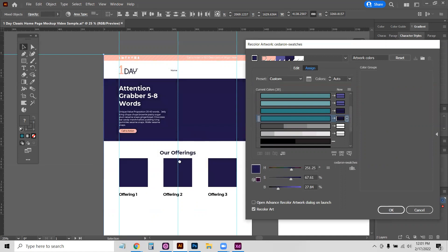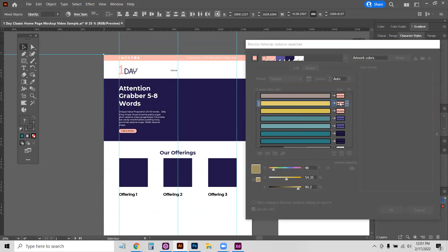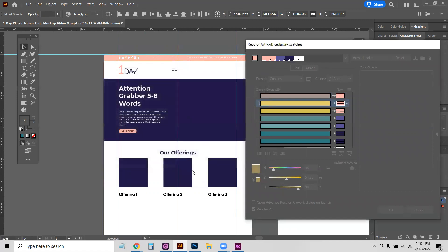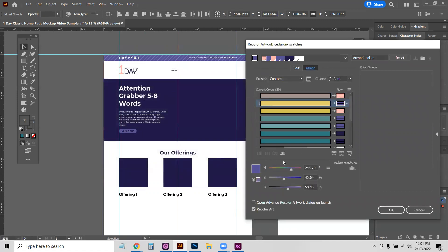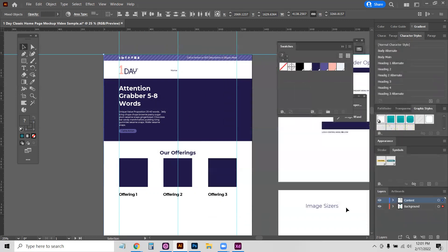You can see that changed everything, and then that might be a little much pink for me. So I'm going to get the yellow, double-click on that, and change that to the other purple and hit OK.